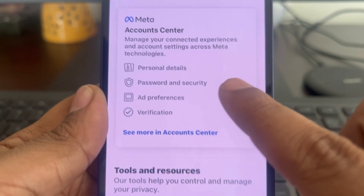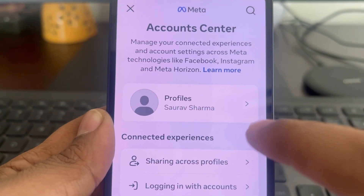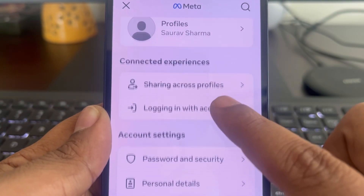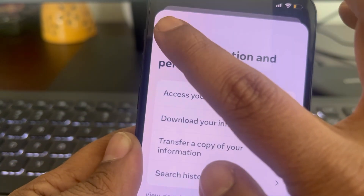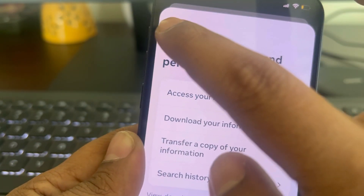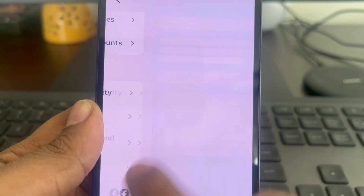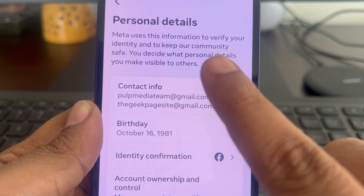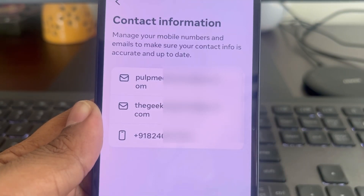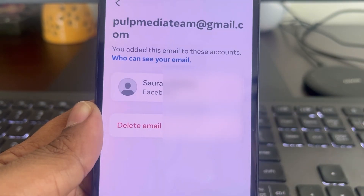Find your Account Center — Meta Account Center — and tap on it. Scroll down and find Personal Details. Go back, tap on Personal Details, then tap on Contact Info. Now tap on the particular email address you want to remove.